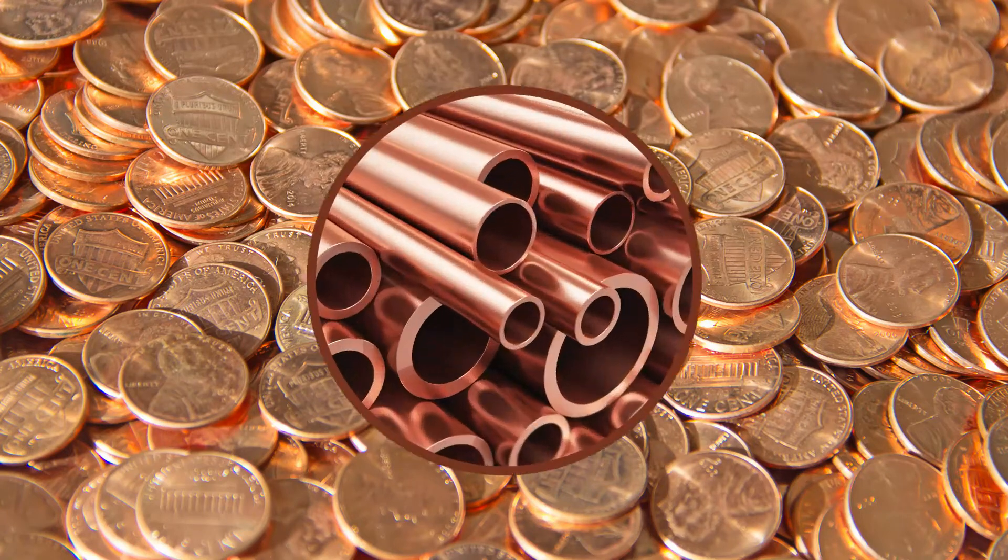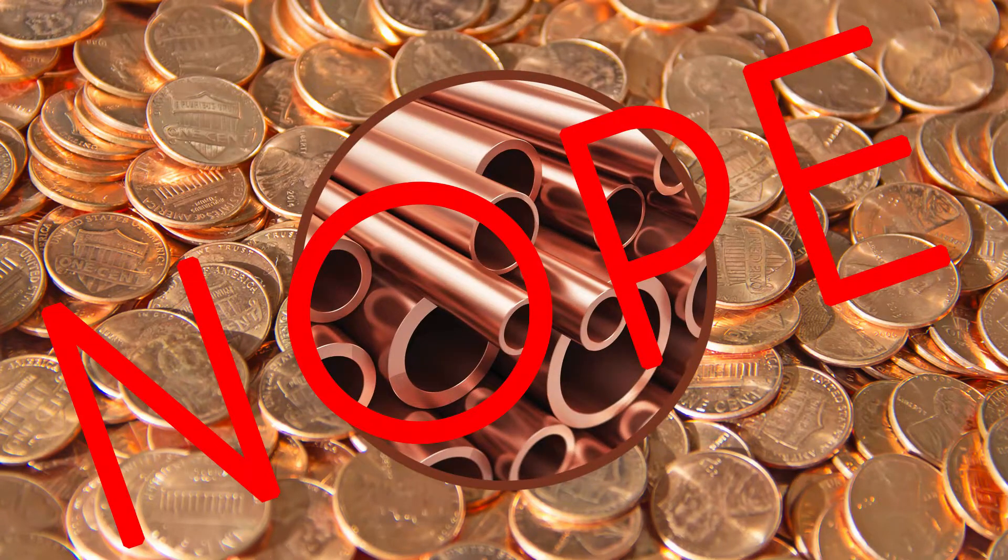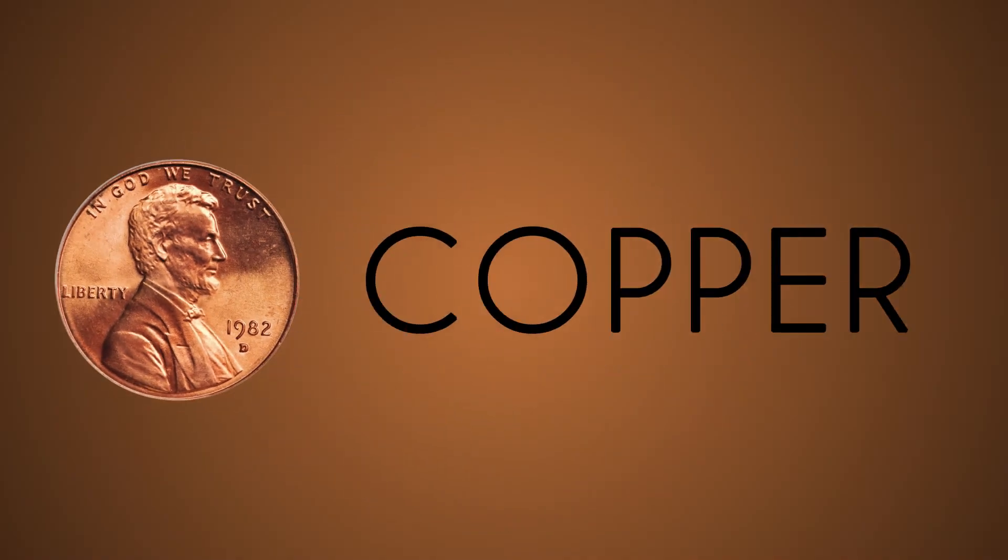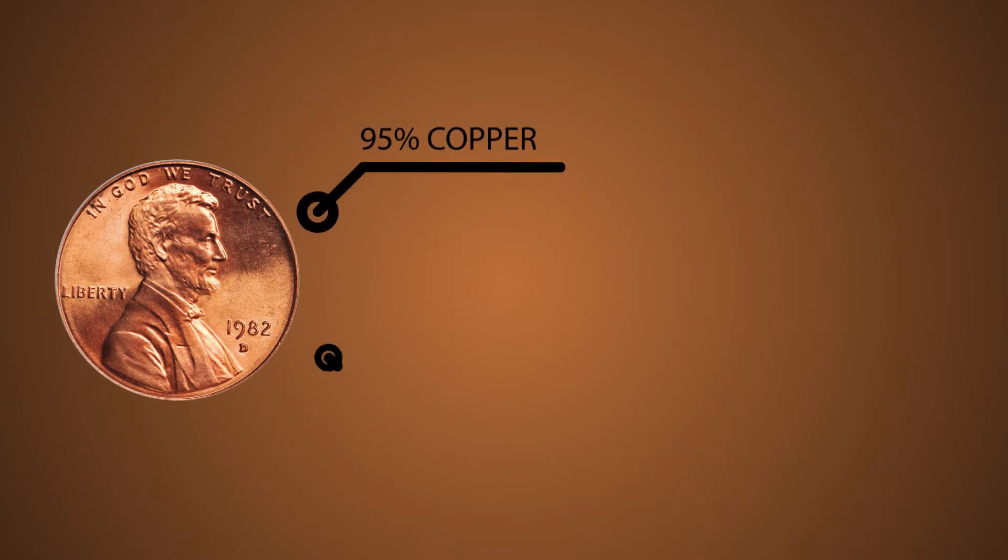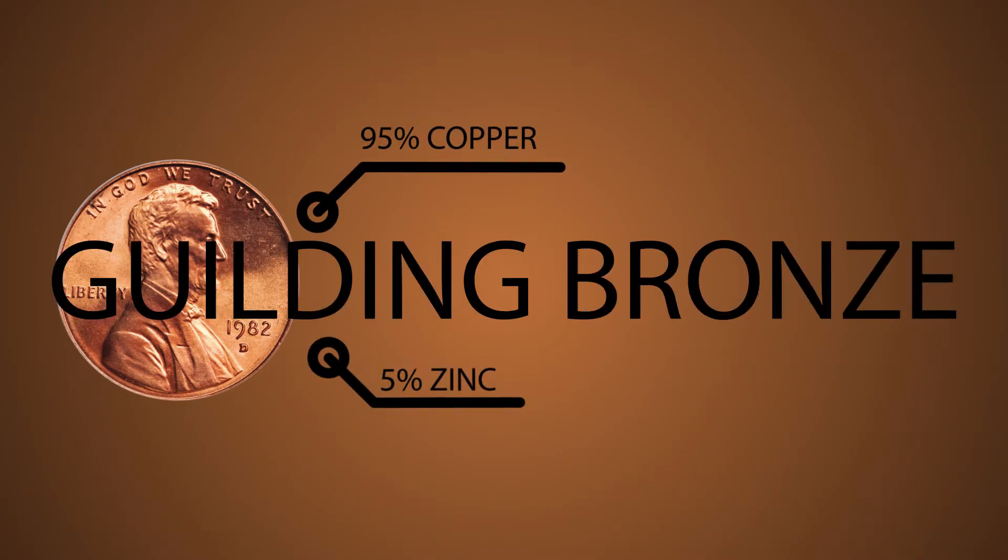Are all pennies made of pure copper? Nope, they used to be. They were actually an alloy of copper and zinc with 5% zinc, also known as gilding bronze.